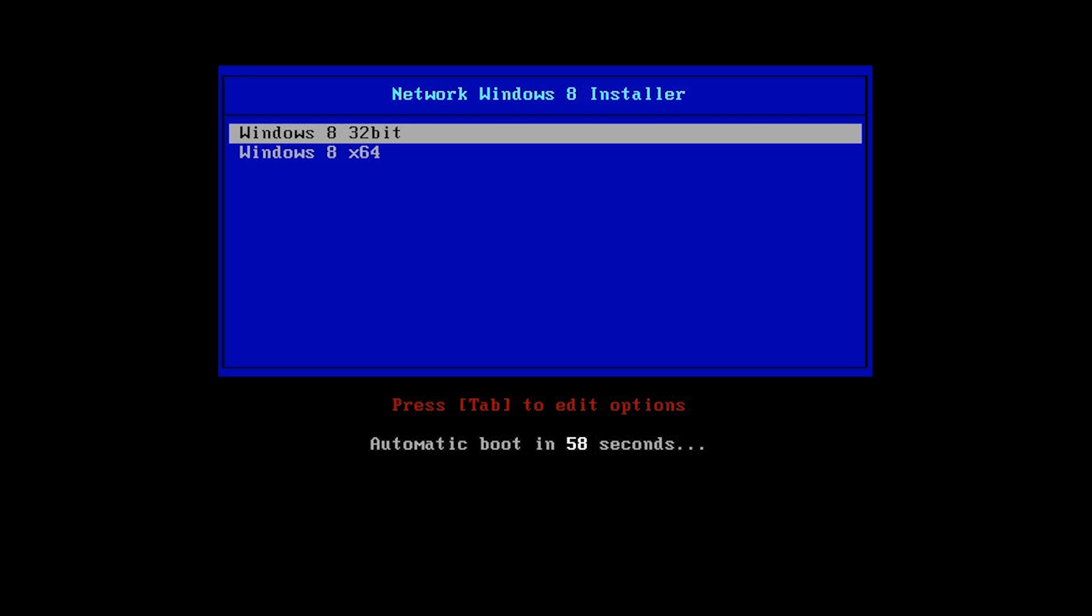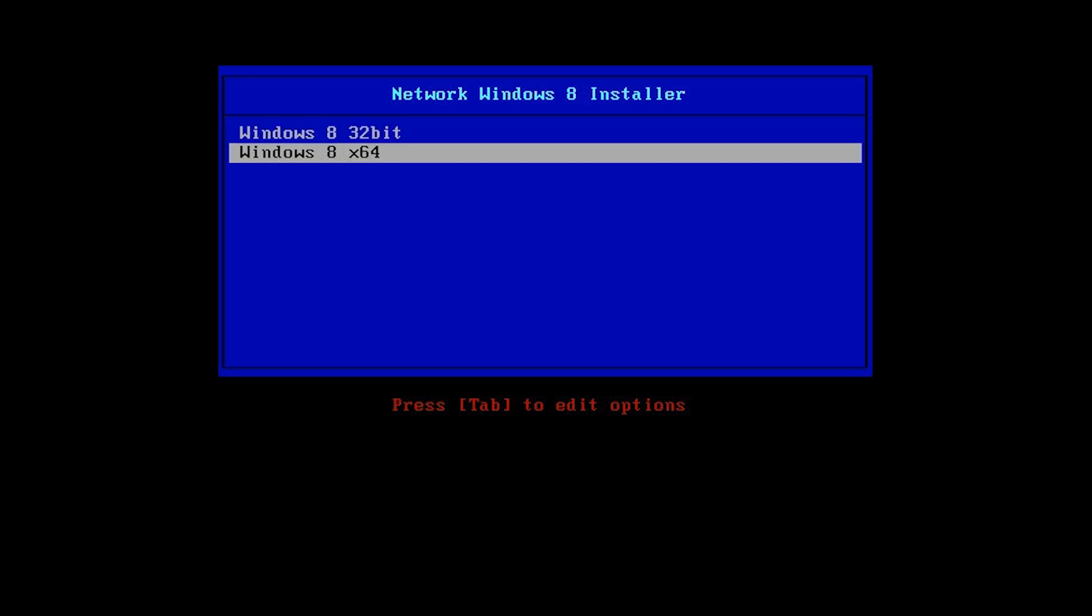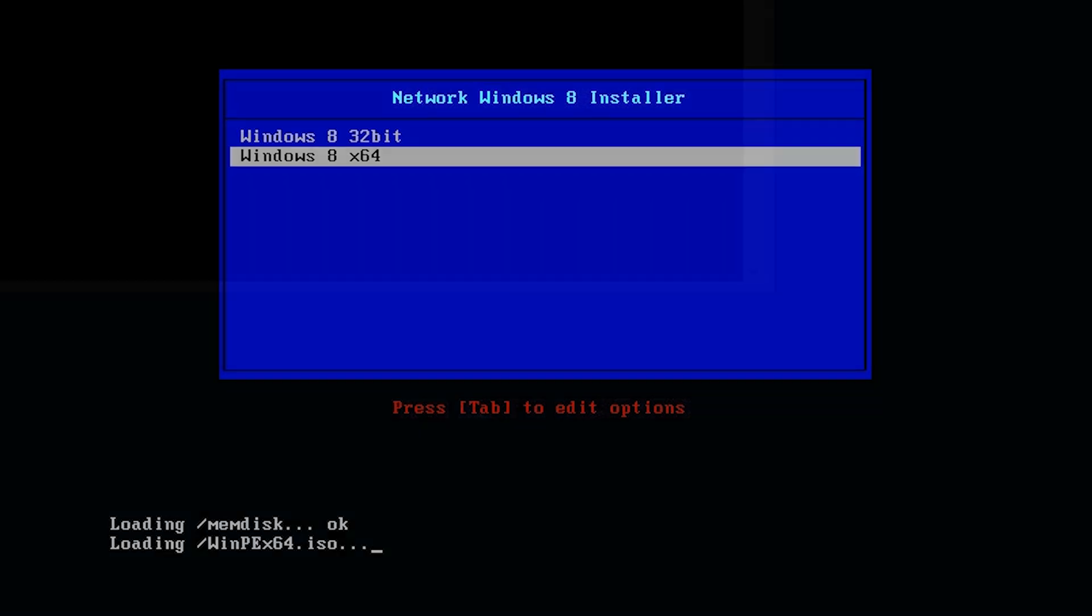On this menu, I will select the second option which will load Windows PE 64 bit. Windows PE will be downloaded from the network and be stored in memory. It takes a minute or so to download so I had sped up the video so we do not have to wait.